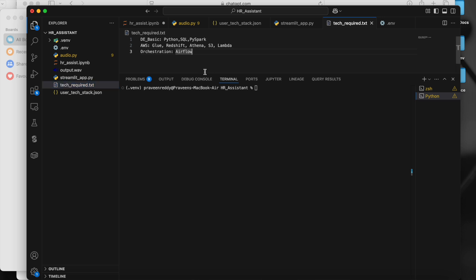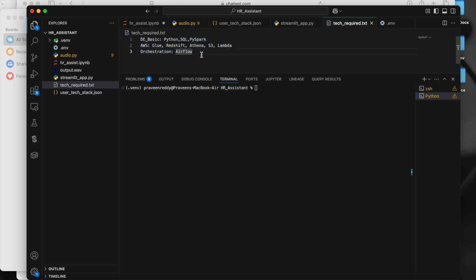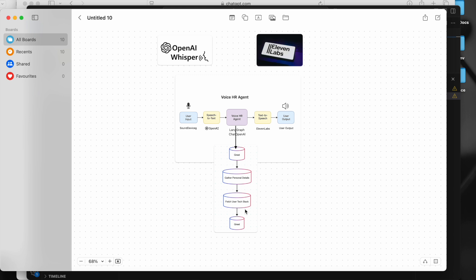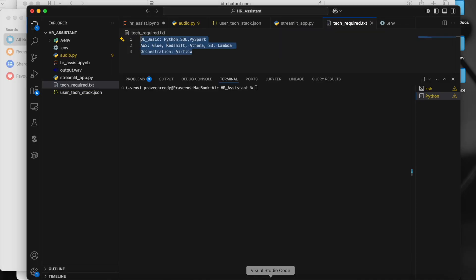For the technical details, I have a .txt file where I've mentioned the required skills — data engineering basics like Python, SQL, PySpark, and AWS — and orchestration skills. These are given to the LangGraph agent to ask whether the user has experience in these skills and how they rate themselves in each tech stack. At the end, it thanks them and says we'll get back once the profile is shortlisted.